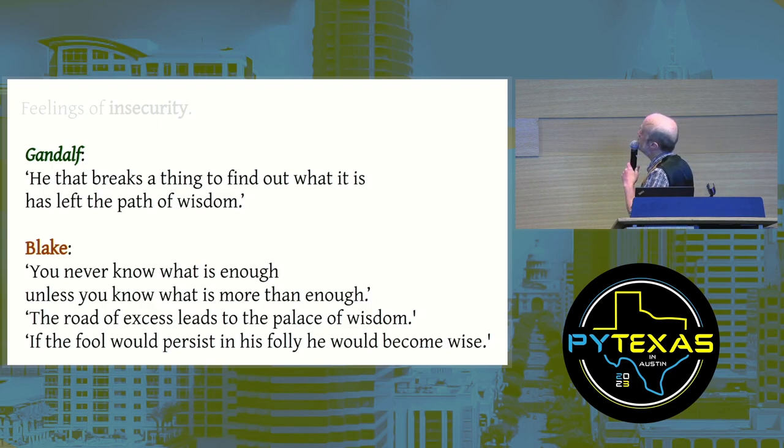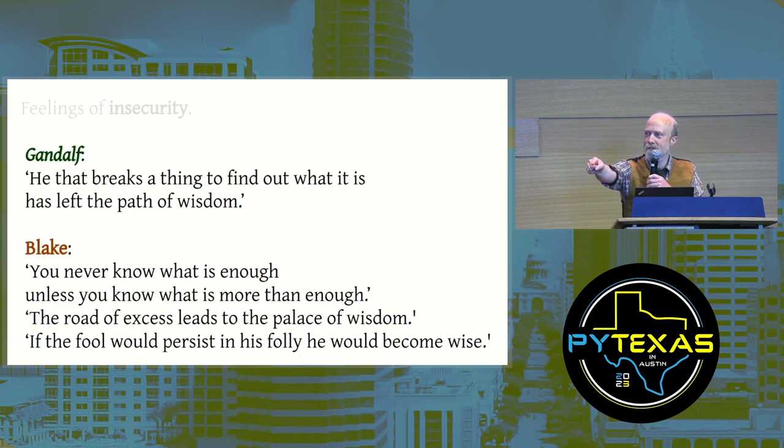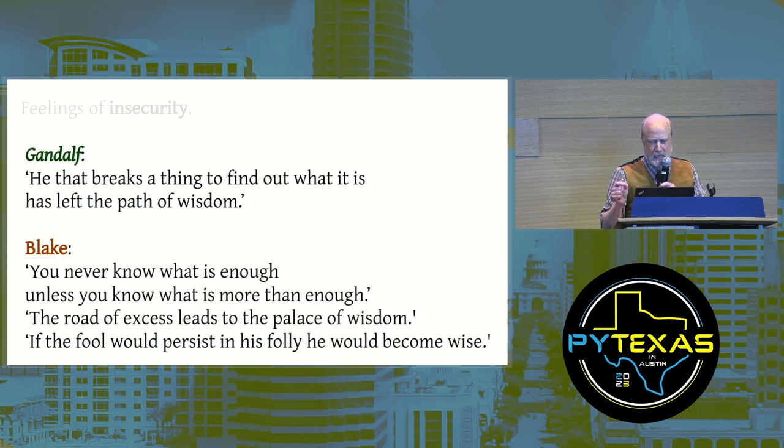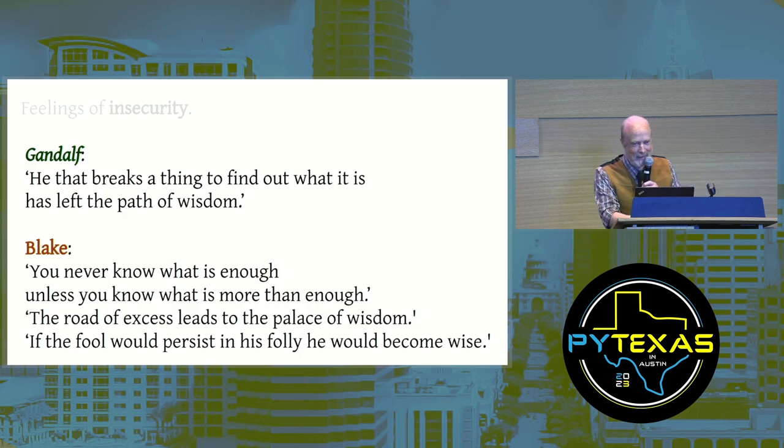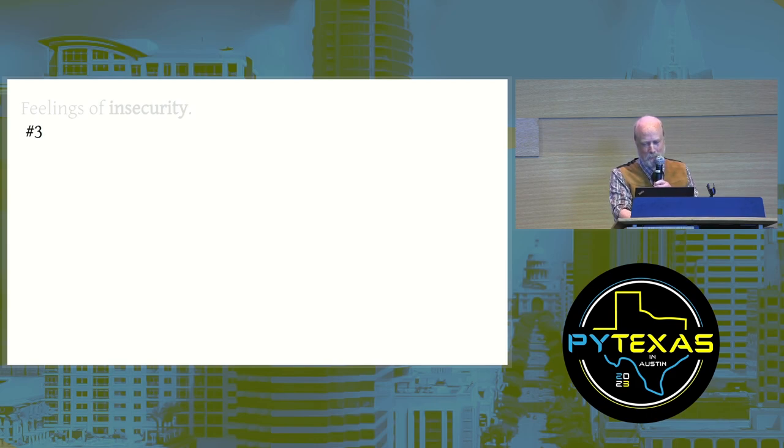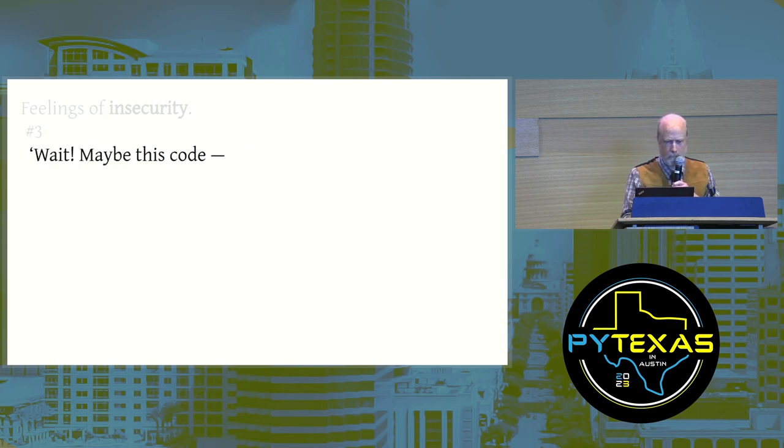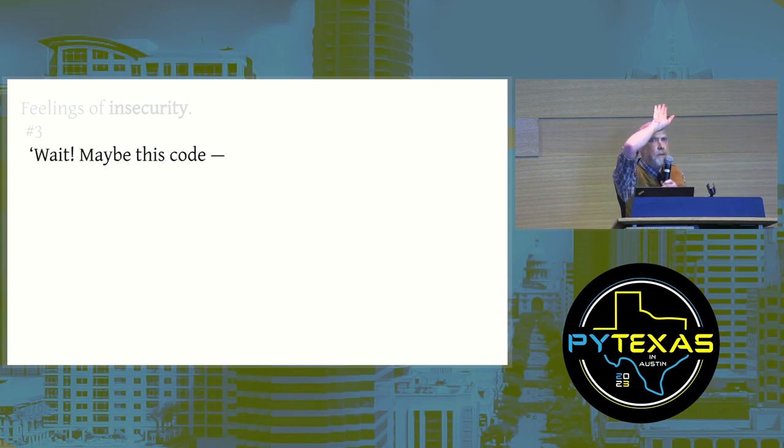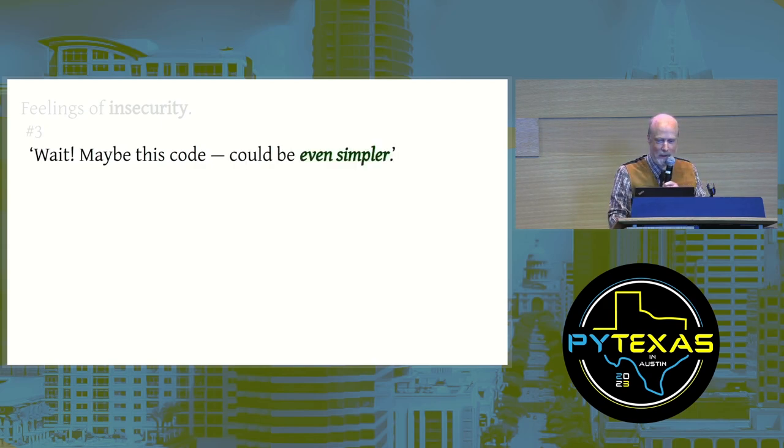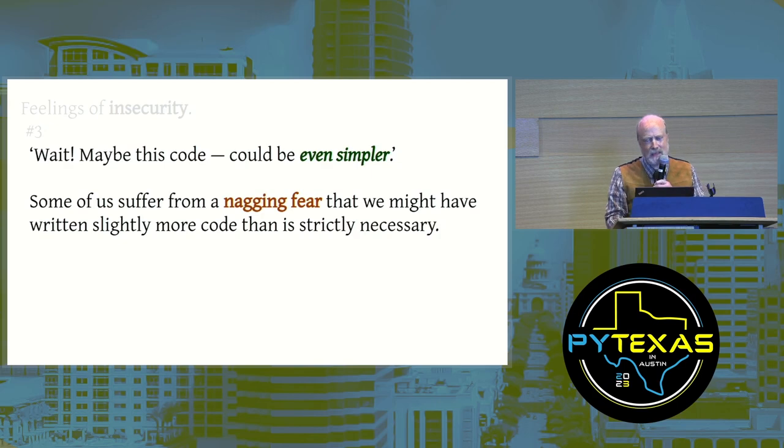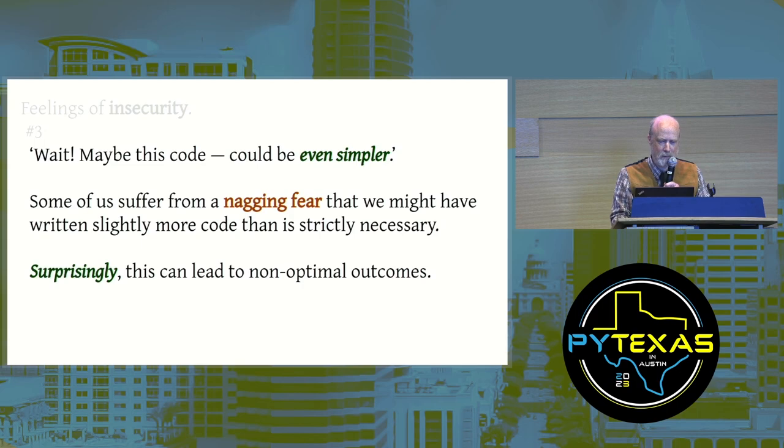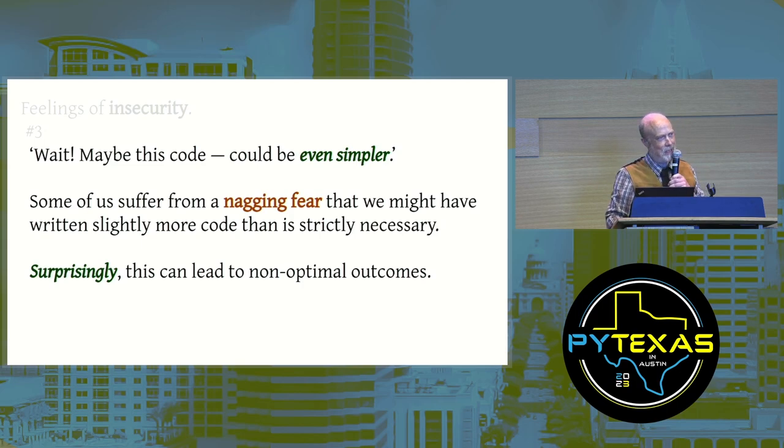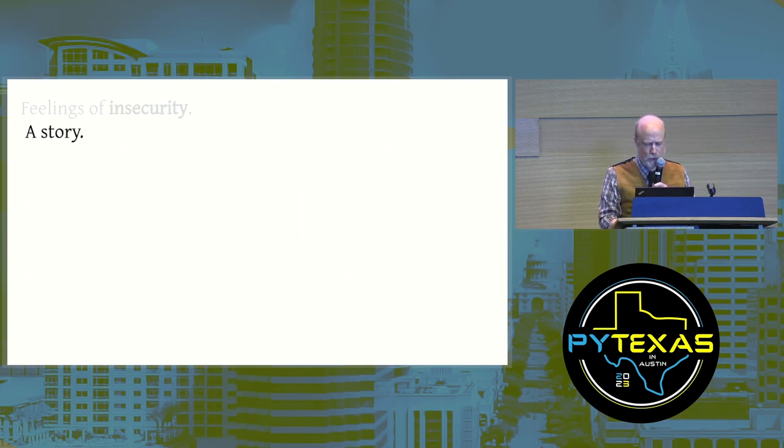What's my point? I think my point is this: when it comes to how you treat people, be Gandalf. But with your code, you'd better be William Blake. Alright, feelings of insecurity, final number three. Some of us are haunted by a fear. Maybe this code could be even simpler. Some of us suffer from a nagging fear that we might have written slightly more code than is strictly necessary. Surprisingly, this can lead to non-optimal outcomes. A story.